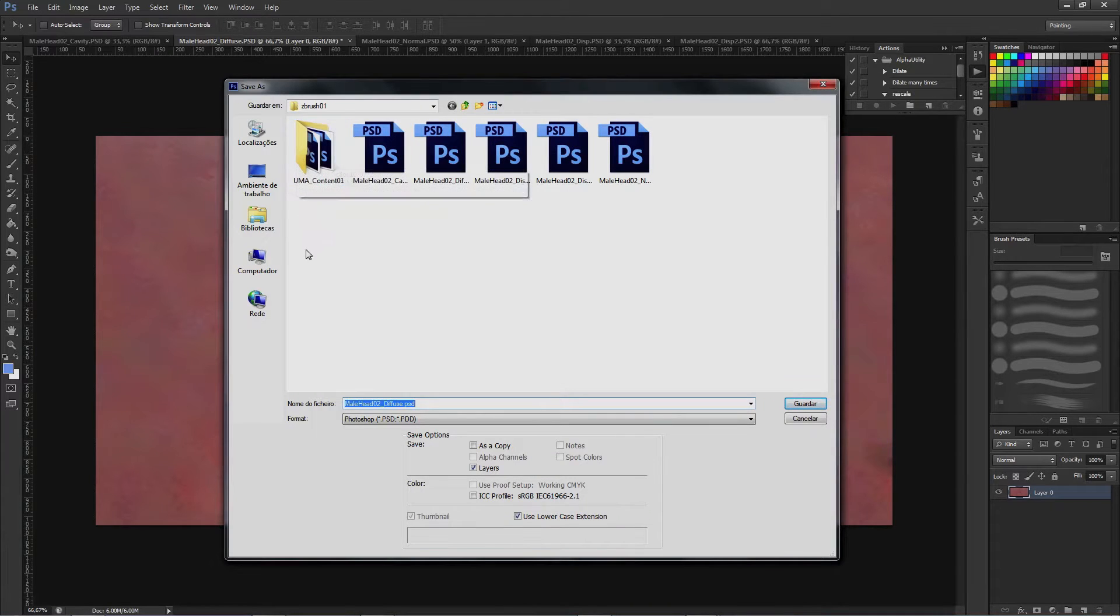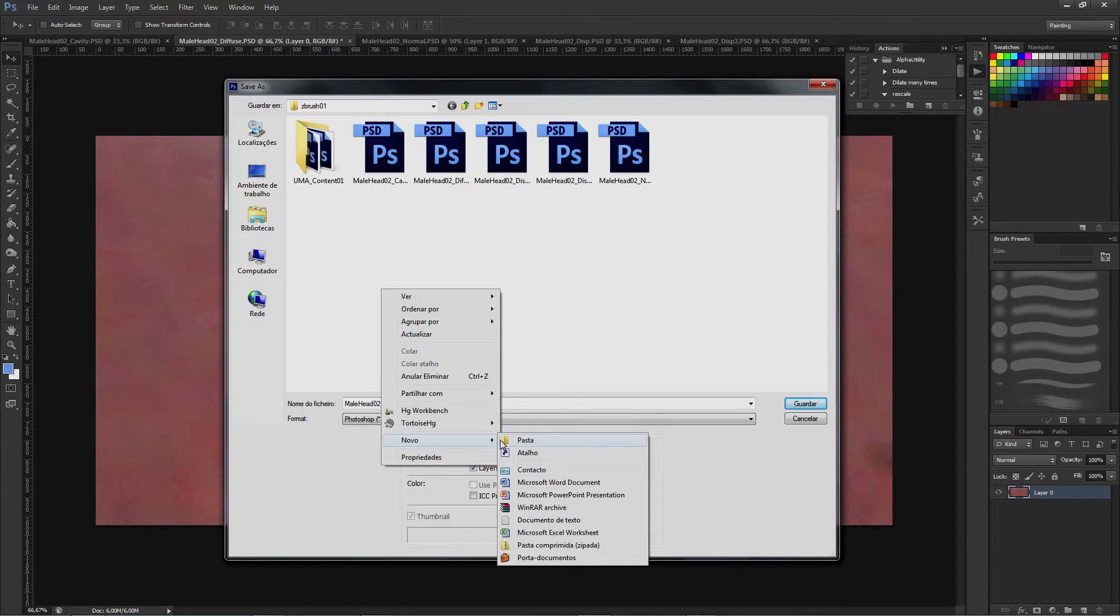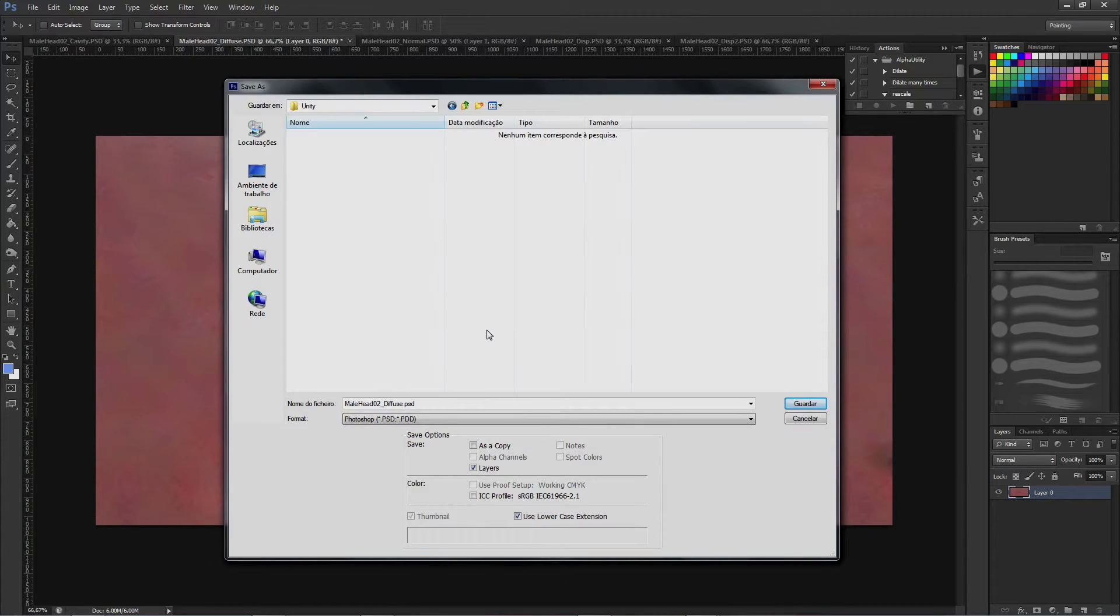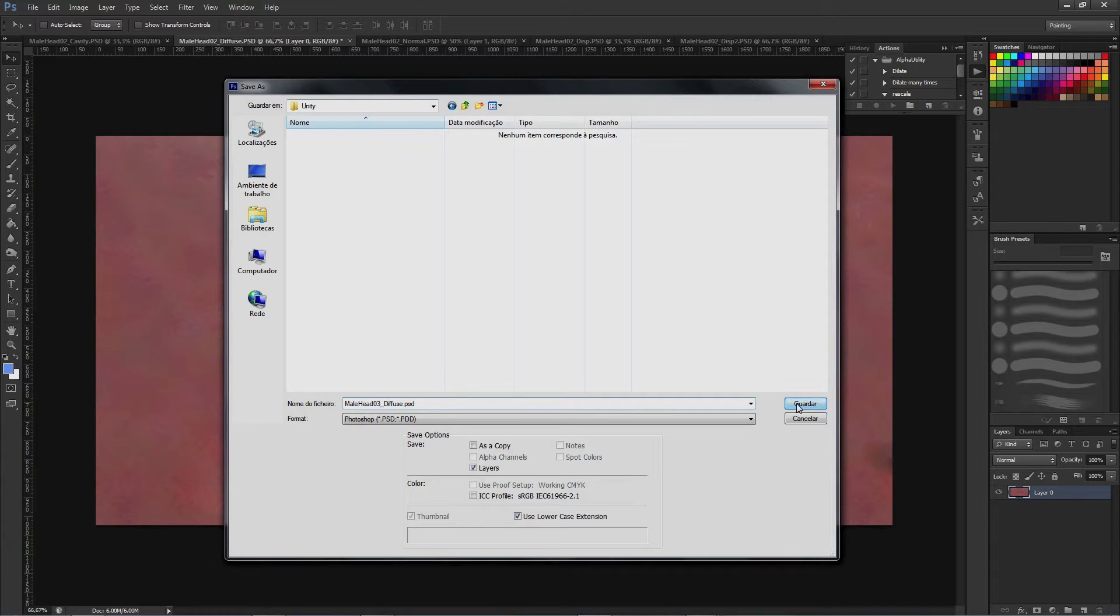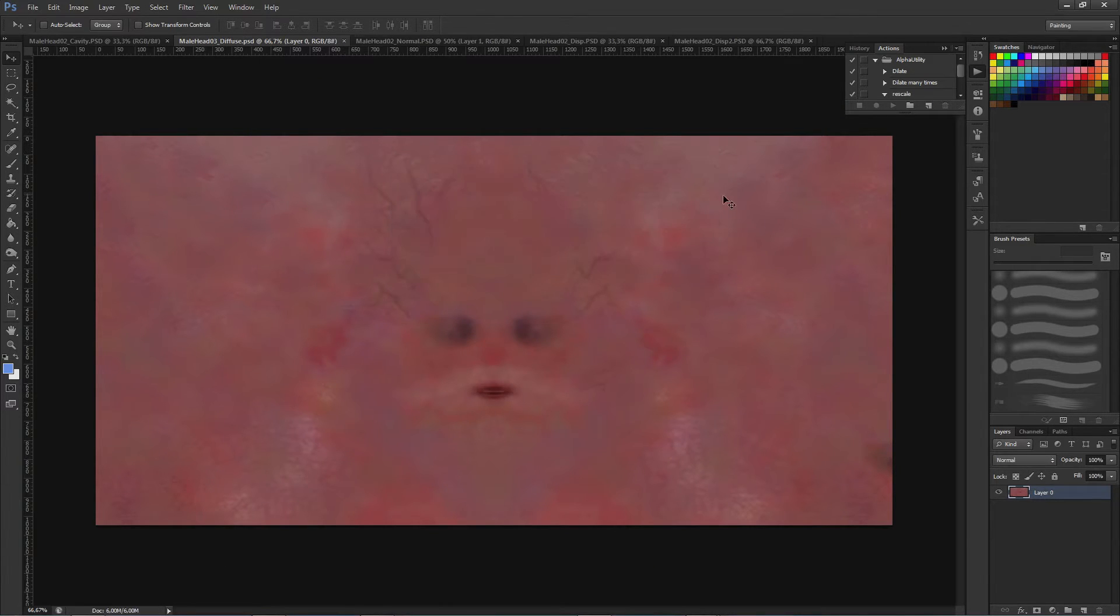Let me create another folder for this. As I already have the second head, I'm going to name this one the third one. Okay, save it.